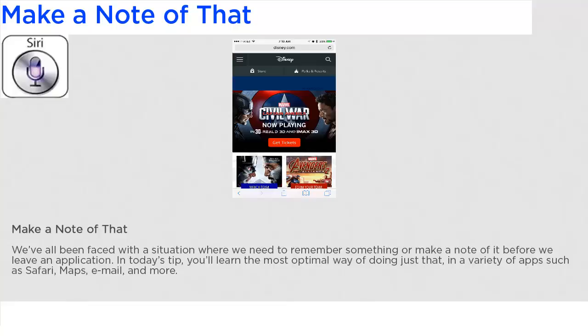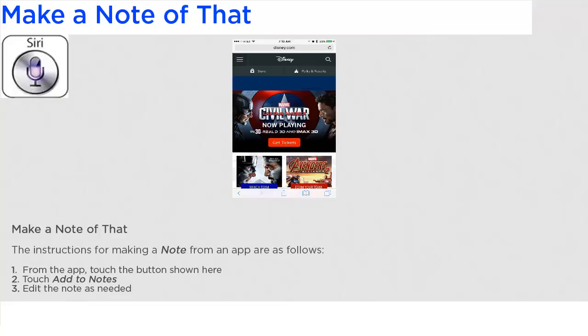In today's tip, you'll learn the most optimal way of doing just that in a variety of apps such as Safari, Maps, Email, and more. The instructions for making a note from an app are as follows.